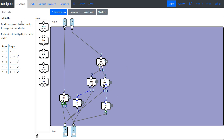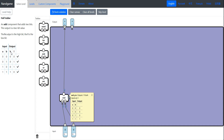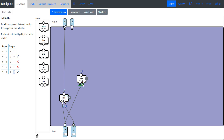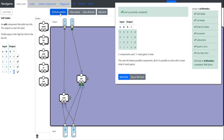We can simplify this quite a bit. Looking at just the high bit, it looks like an AND gate — 0, 0, 0, 1. And the low bit is 0, 1, 1, 0 — that looks like XOR. So we just hook up the XOR to the low bit and check our solution. That works — we've got our half adder done. We can now add two bits together.